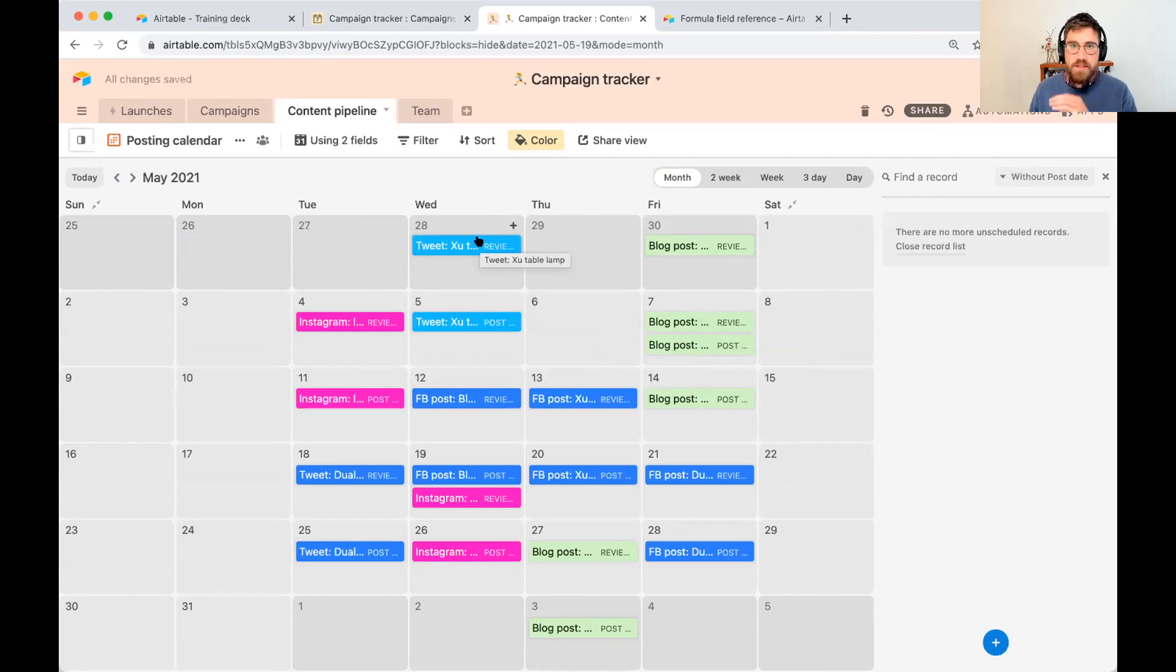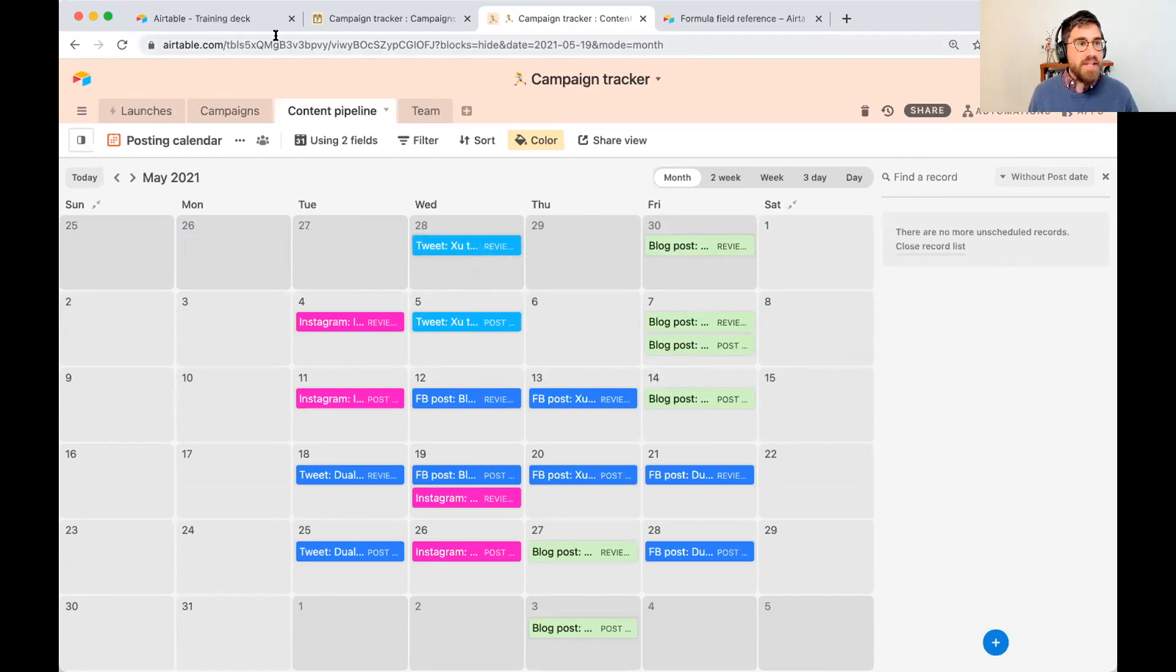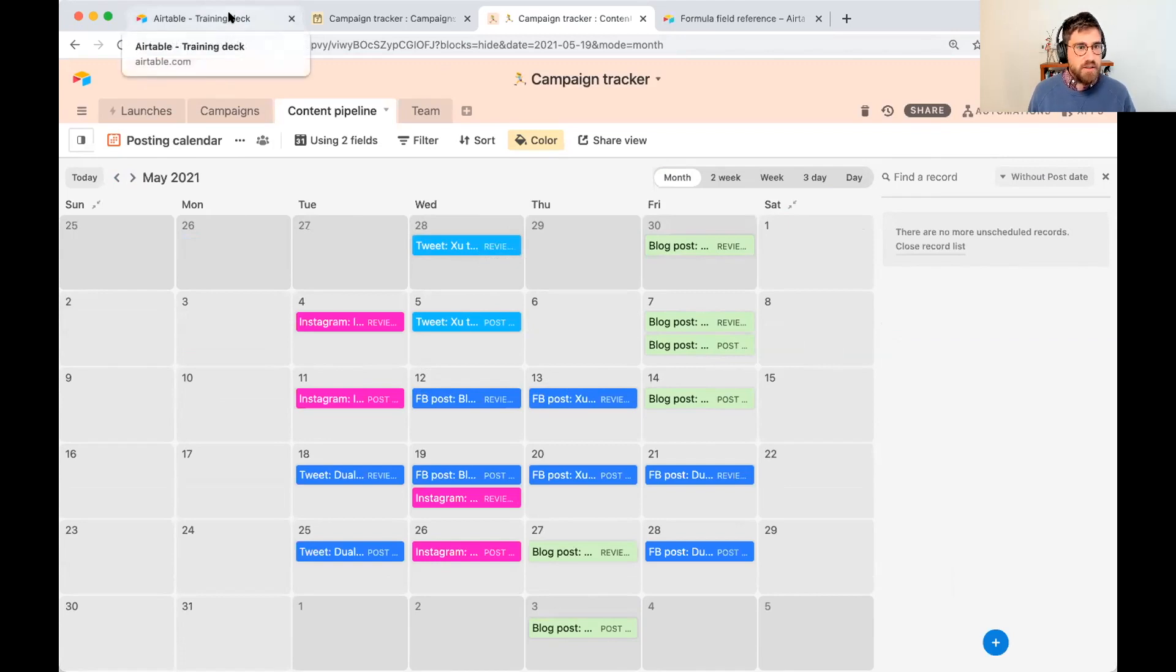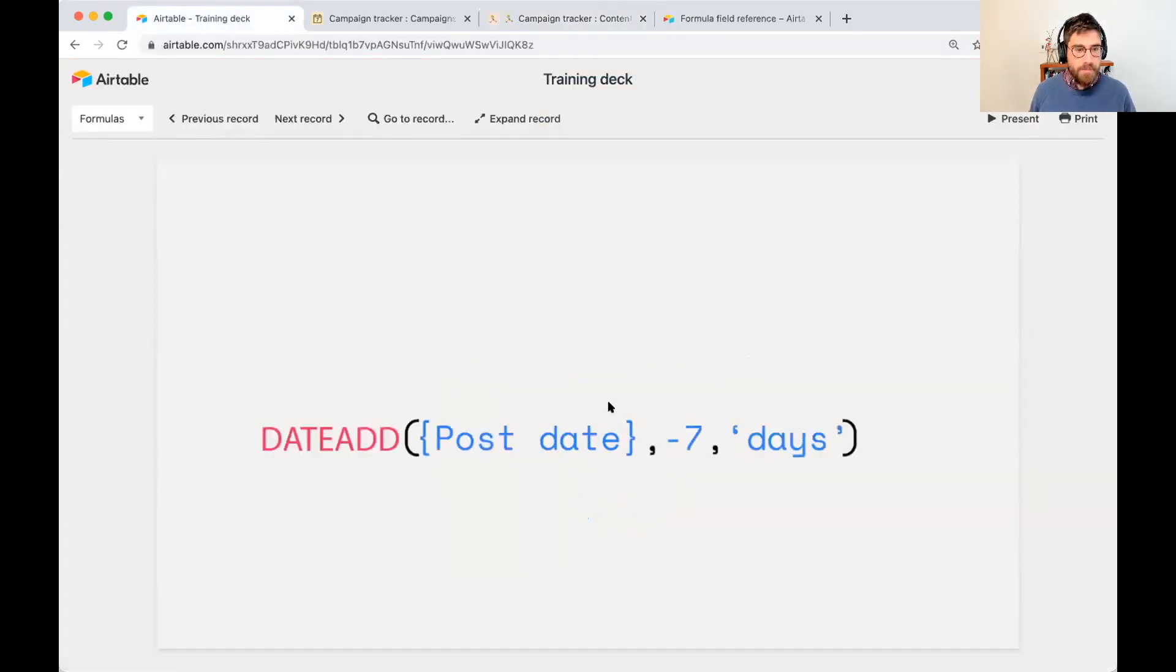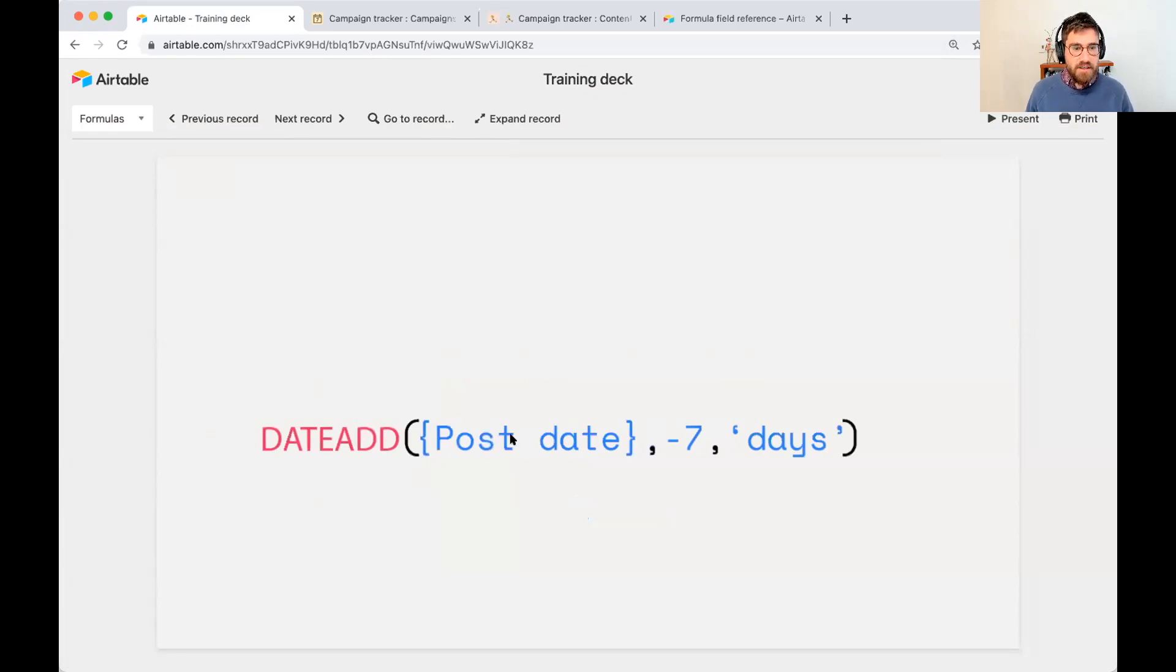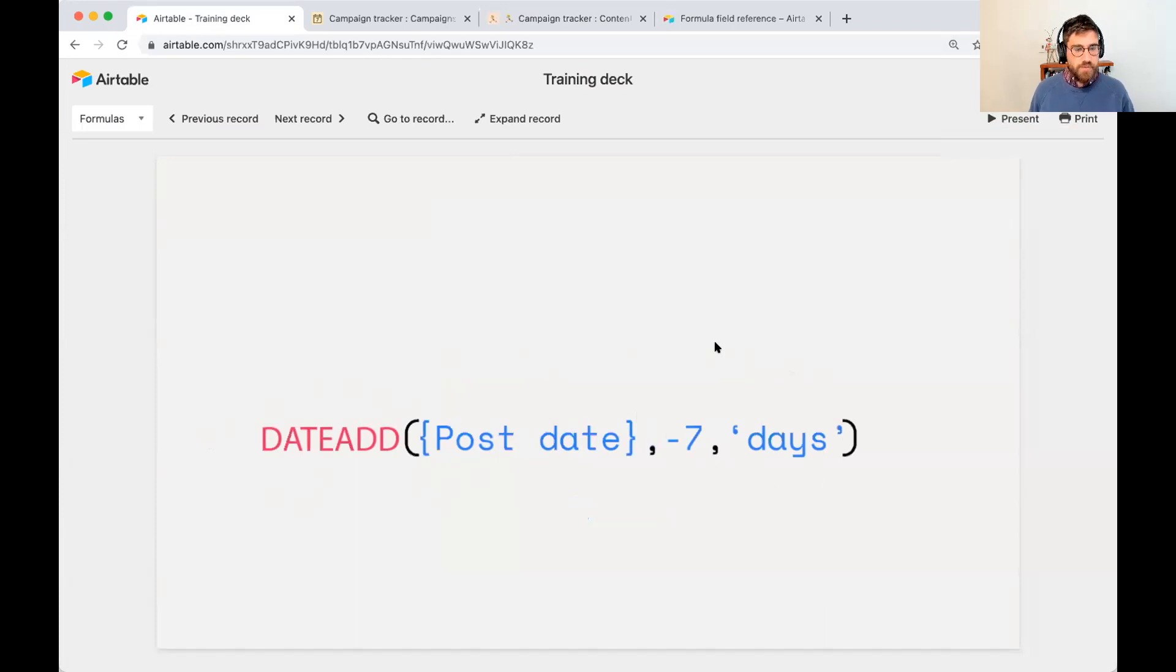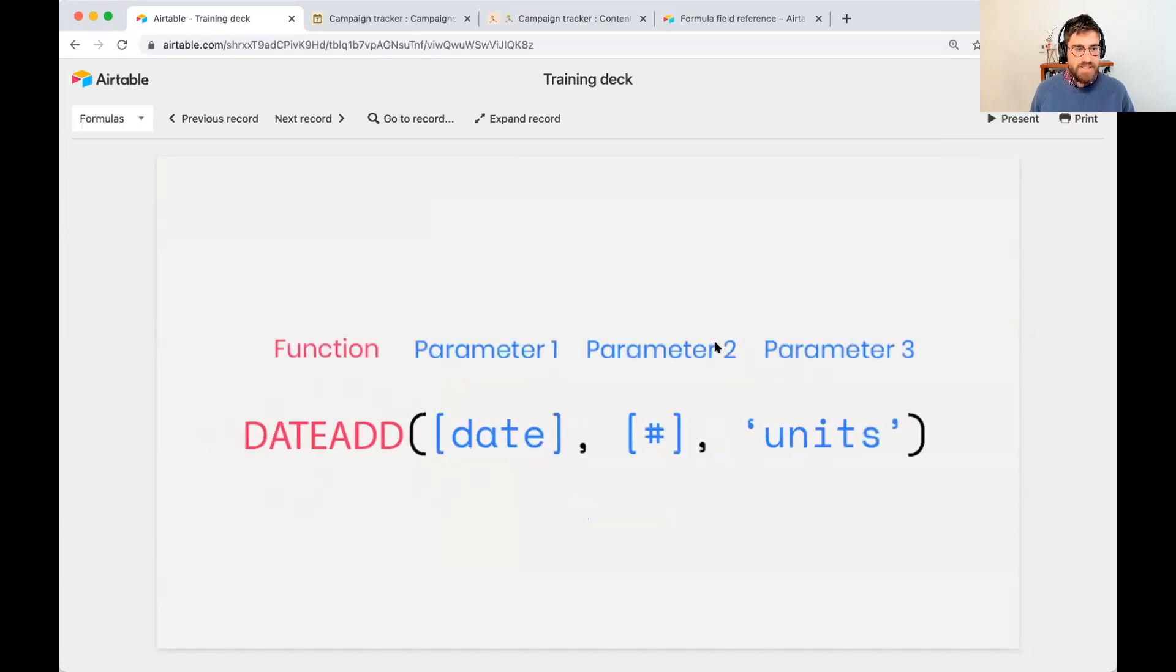So I'm seeing some asks in the chat to just explain that date add one more time. So let me go do that. Coming here. So this is where we ended up with. We took date add. We took the post date minus seven in days.